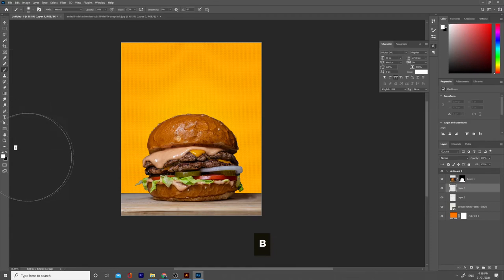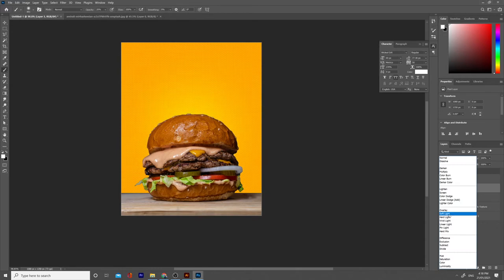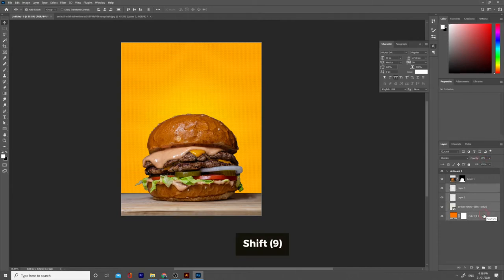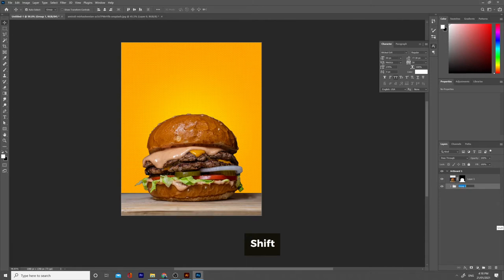Press B for the Brush tool and paint something like that. Now we need to group this and name the group 'bg' for background. And that's it for the background for now.